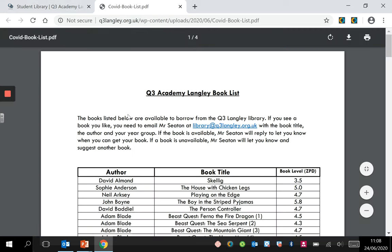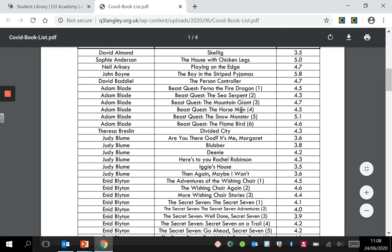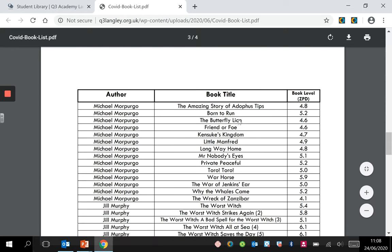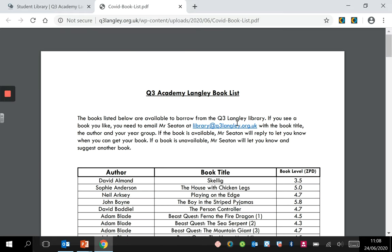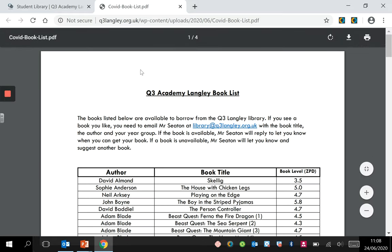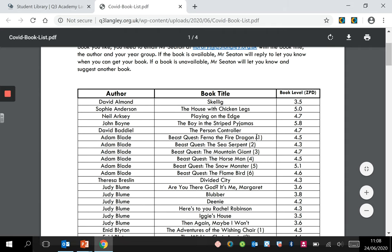If you open this list here, the title of the document is 'COVID Book List'. You can see there is a list of all of the books available for you to take out from the library. The book list is organized with the author, the book title, and if the book title has a number next to it, that indicates what number it is in the series.